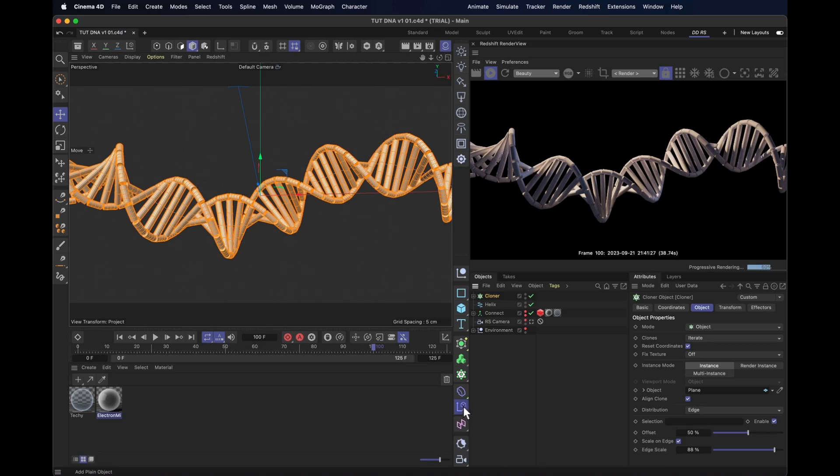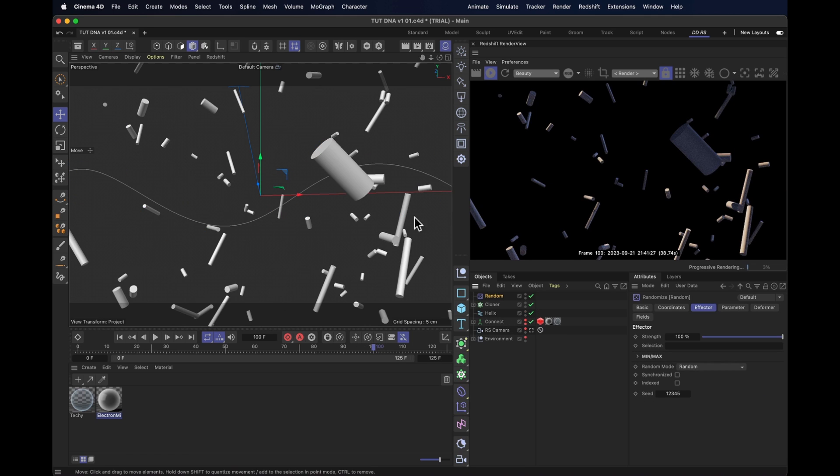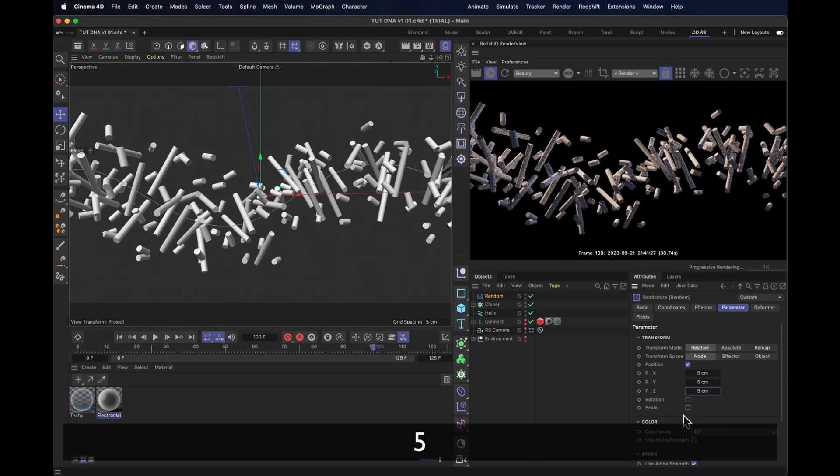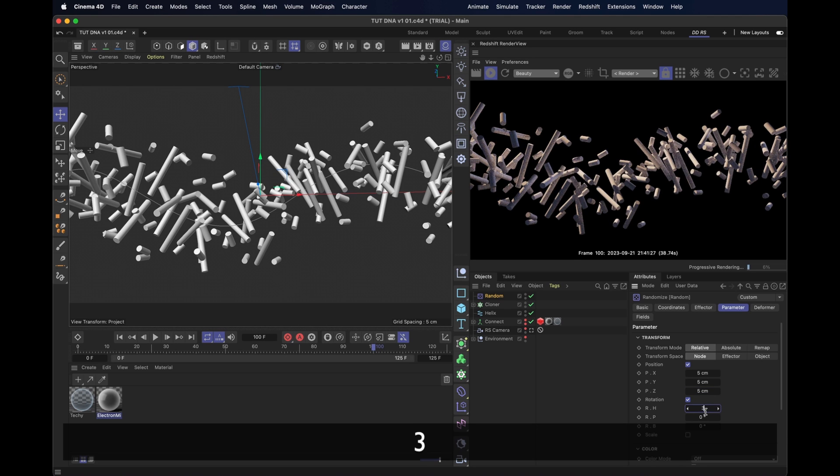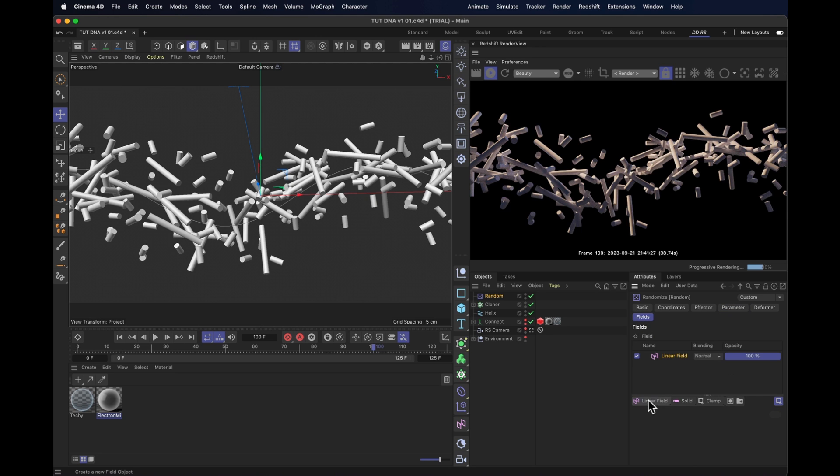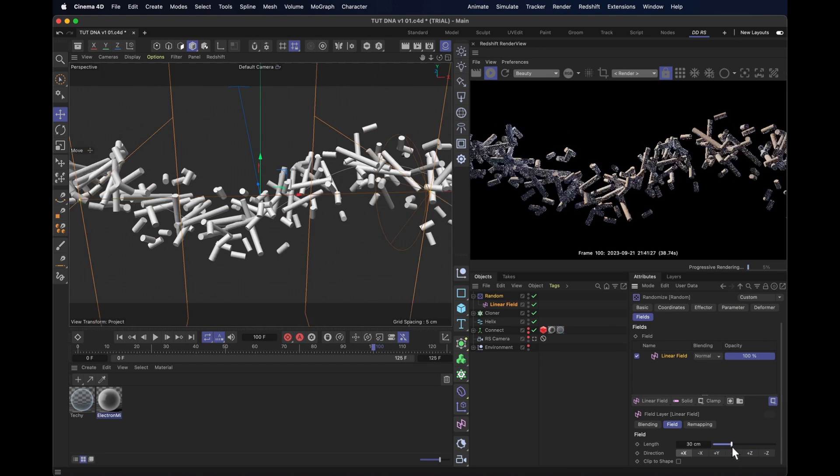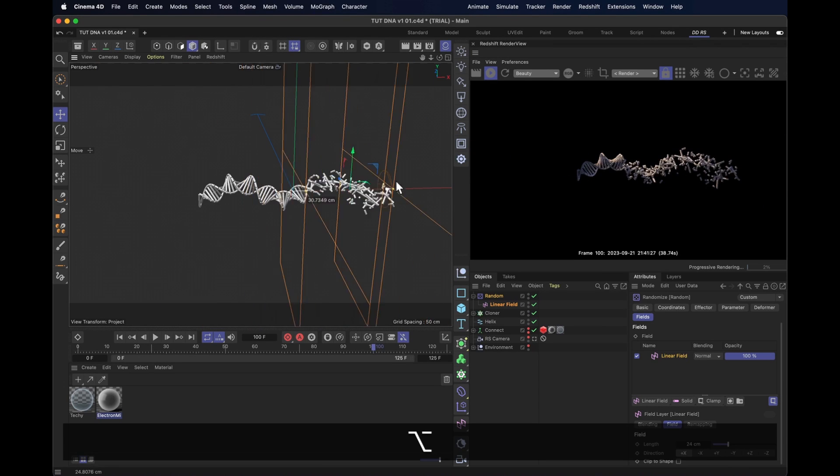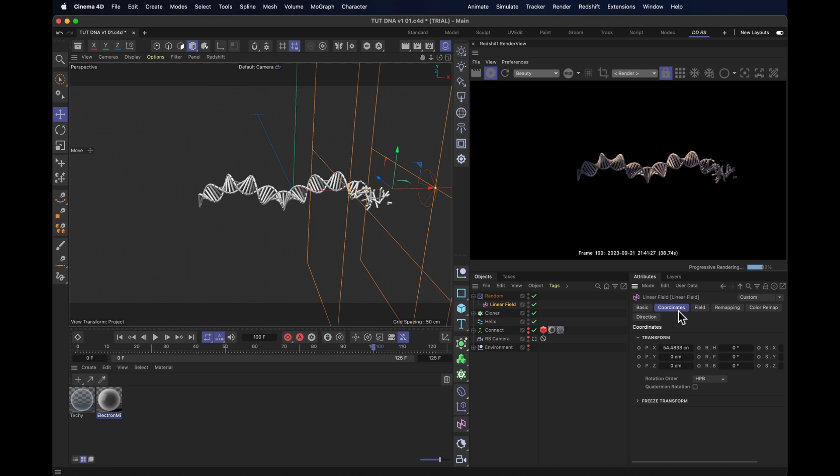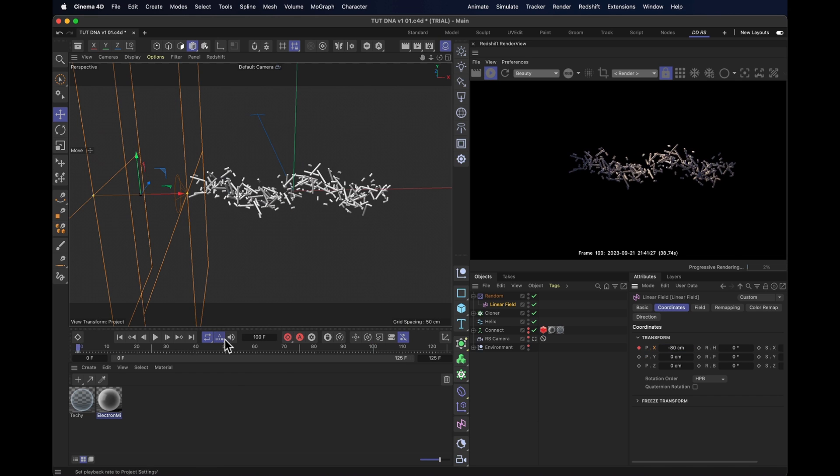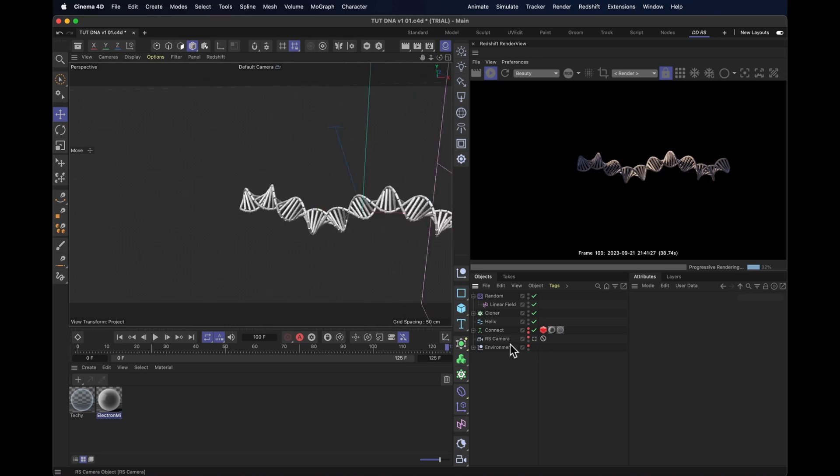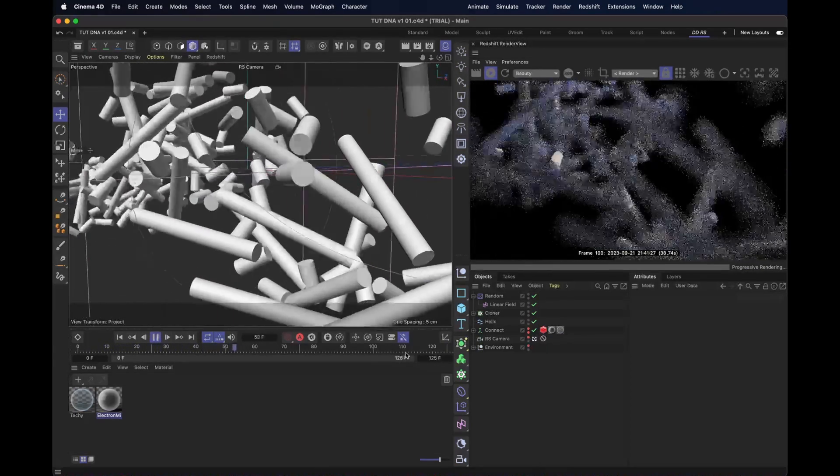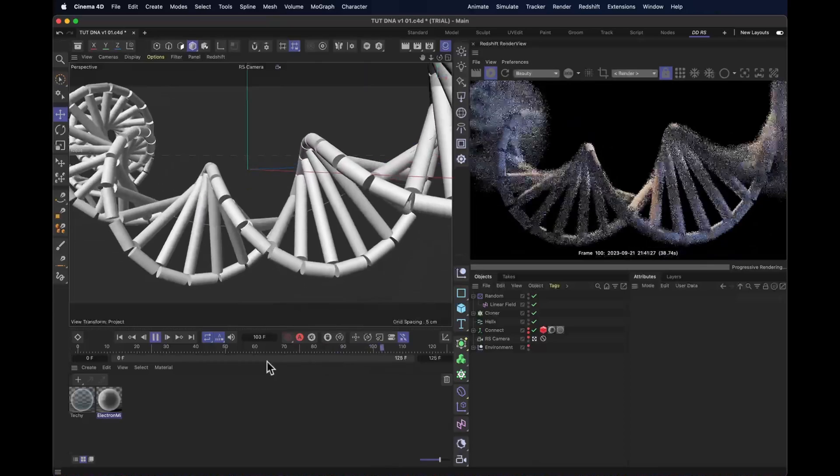For instance, let's add an effector to this, starting with a random one. And it just scatters these all over the place. So we reduce the amount of position randomness. Turn on rotation. Set that to about 360 for all of them. And then add ourselves a field to that linear one and make it a bit smaller. Now if we move that field forwards and backwards, we can animate the DNA on. So let's do that. Let's set the linear field to minus 80 to begin with at the very start of the scene. Jump to the end of the scene and set it to plus 80. And now we see that these things that make up the DNA chain animate into their positions quite nicely.